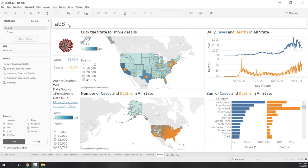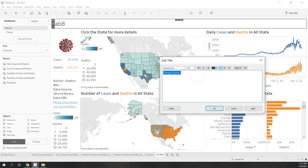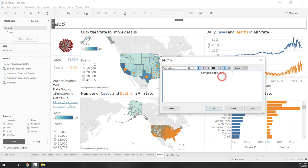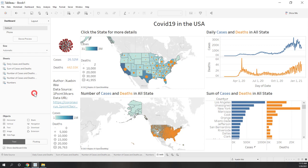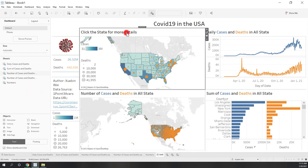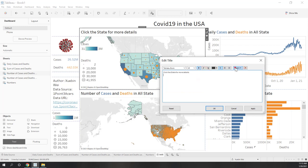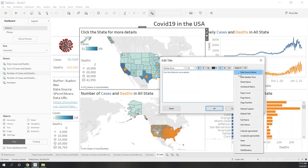Let's add a title. Let's call it 'COVID-19 in the USA.' You can also insert dynamic information like the sheet name, default title, or data source name. For the dashboard title you can also insert the date the data source was last updated, data source name, or page count if you've enabled pages.